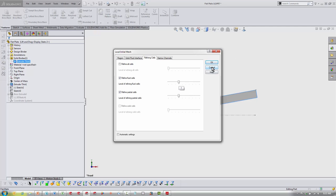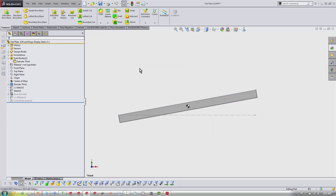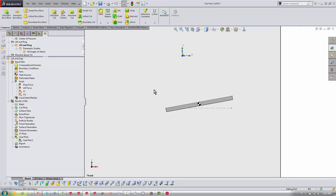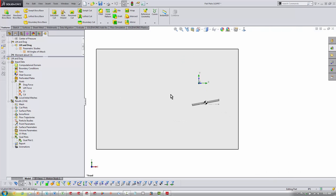All right, I'm going to cancel that because I don't want to deal with that calculation time right now. So after putting that in, our last little piece before getting into our CL and CD calculation, our lift and drag calculation, is putting in these goals.